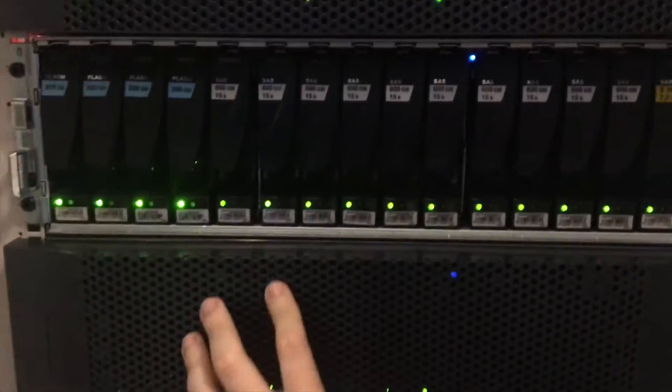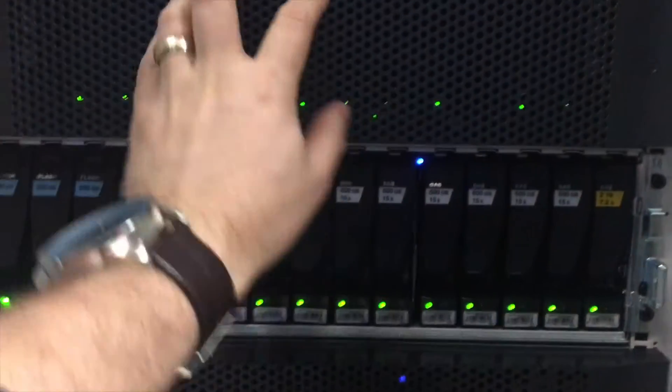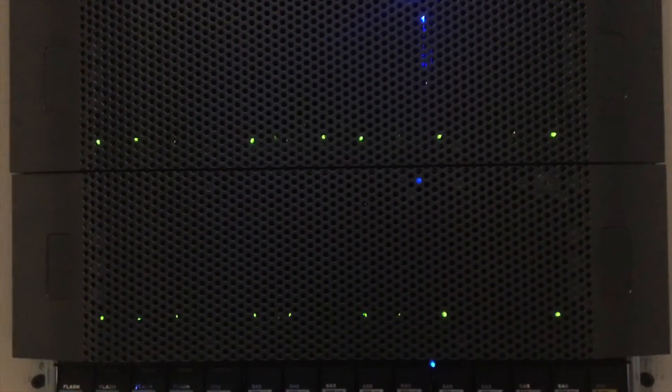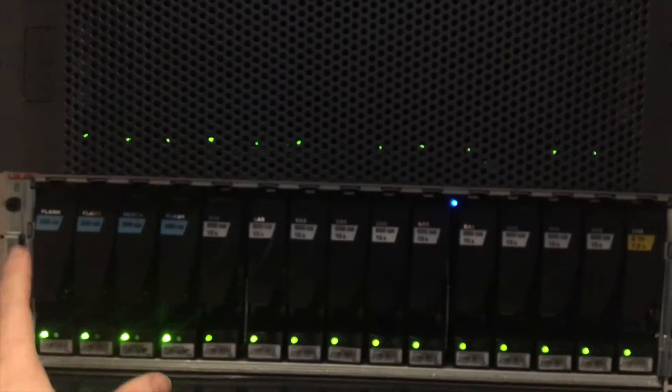you break apart into your DAE units—disk array enclosures. These are essentially just enclosures